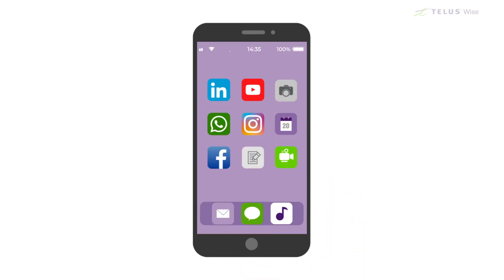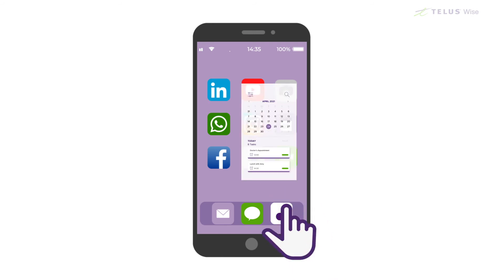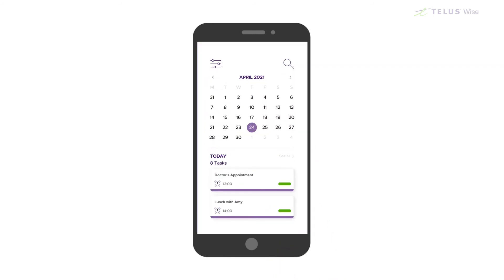Most devices come with apps you'll need right away. Many connect to the Internet, like the Facebook, YouTube, and Google apps, but not all apps have to connect to the Internet. For example, most phones and tablets have a calendar app that can remind you about appointments and meetings.